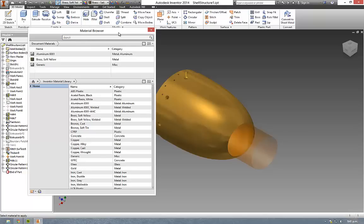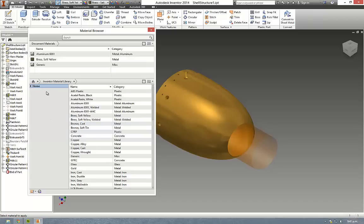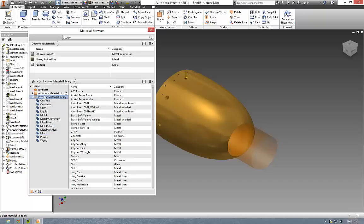Once you open up the material browser, the first thing you'll see is a list of all the materials that exist in your default material library. In this case it's the Inventor material library. To see the categories, you just expand these folders out here.